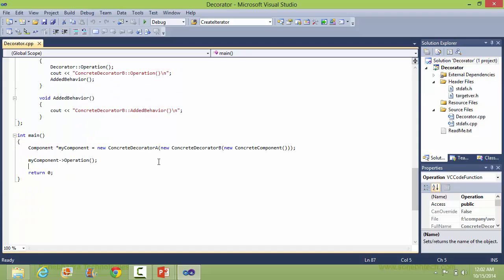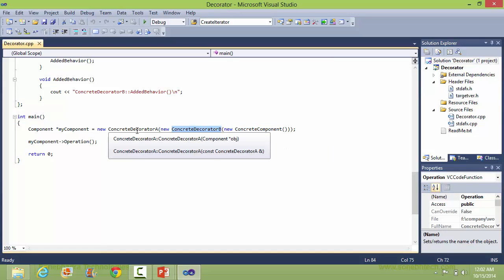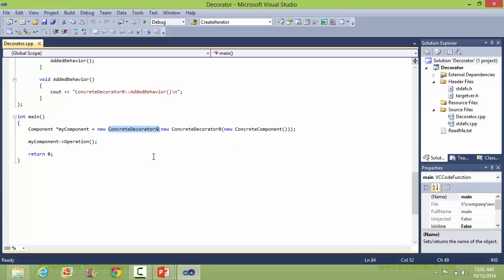We will see the main function. Here it creates the object of ConcreteComponent, then ConcreteDecoratorB, then ConcreteDecoratorA. It calls the operation method on the component.